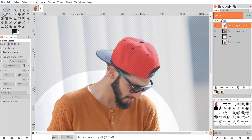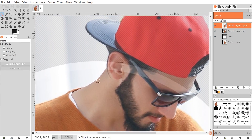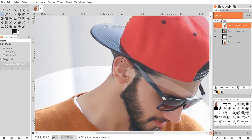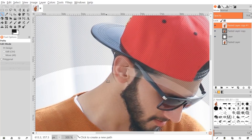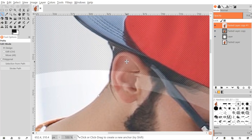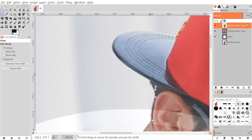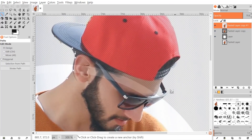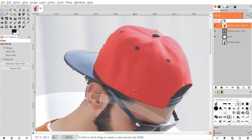To do that, I'm going to grab the Paths tool. I'll start somewhere inside the circle where the subject is, then click and drag to create a curved line around the corner of the ear, bringing the handle back in to close it out. I'll continue clicking and dragging to create curves that match the edge of the subject, doing the same around the head, and repeating this process all the way around.